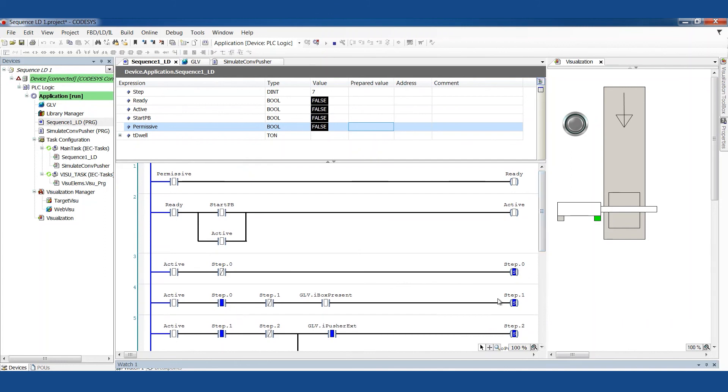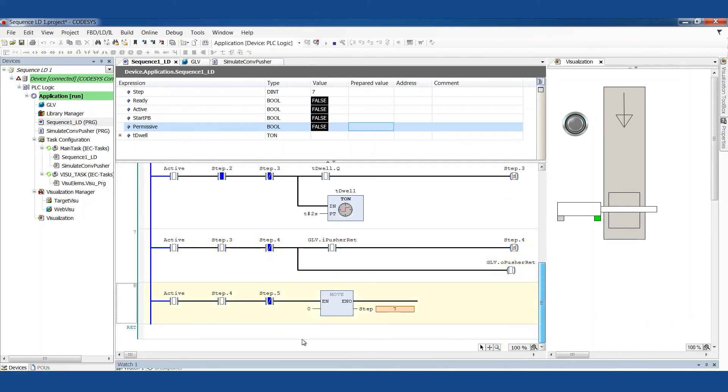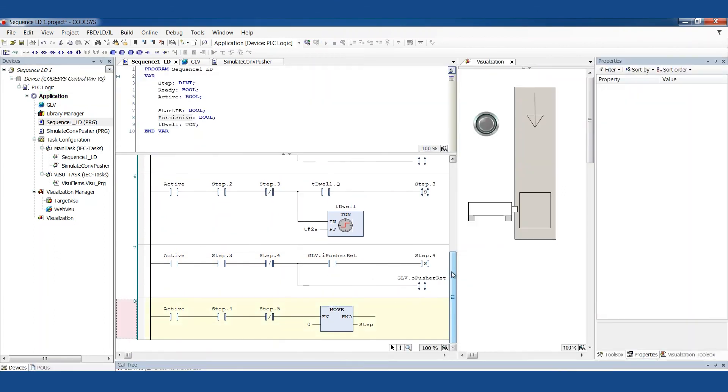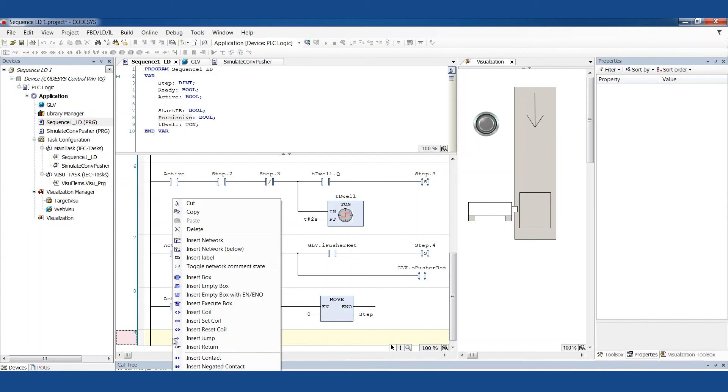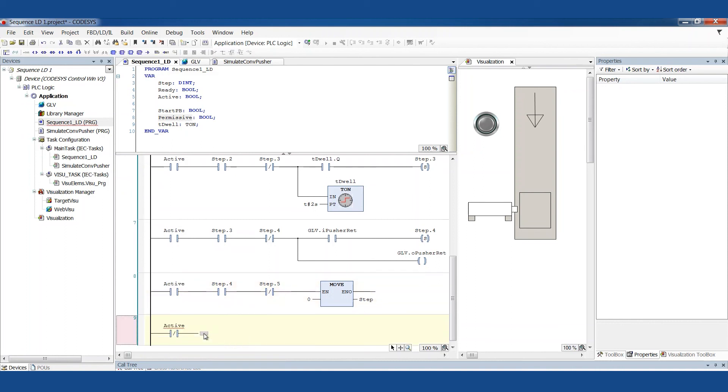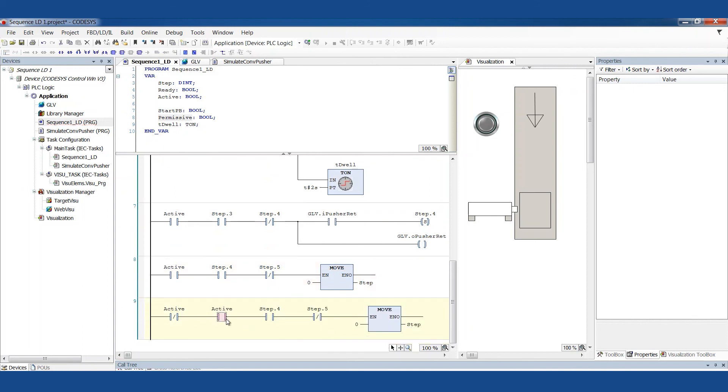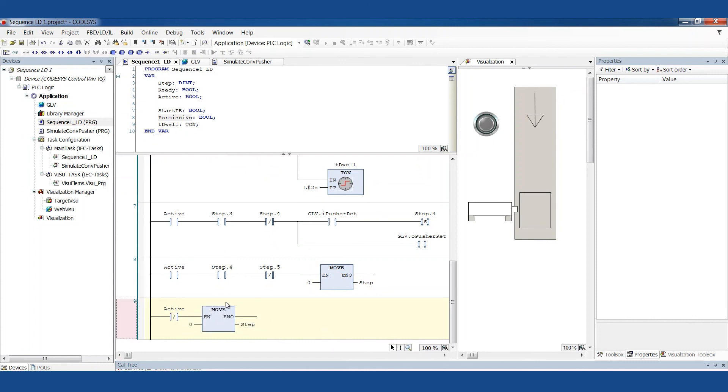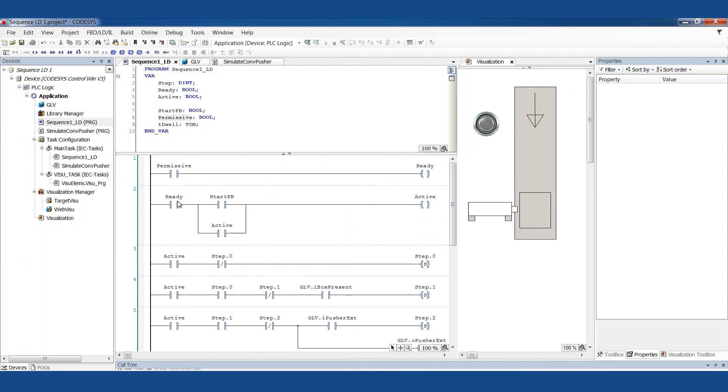So if I did want this to clear, then I would be watching somewhere. I would make another rung that said, if not active, then move zero into step. And that's just another way to catch that situation because we'll stop being active if we're not ready. And we're not ready if the permissives aren't true.